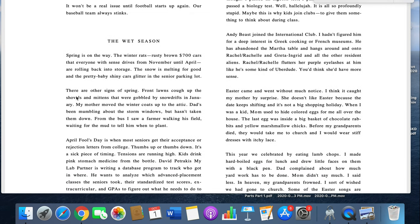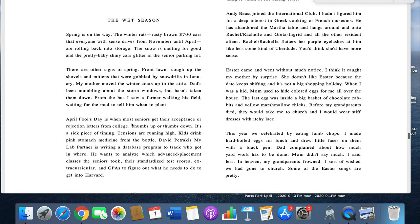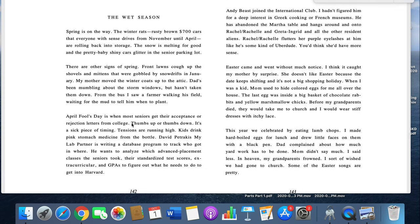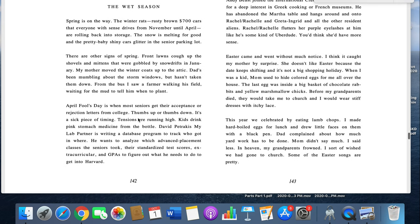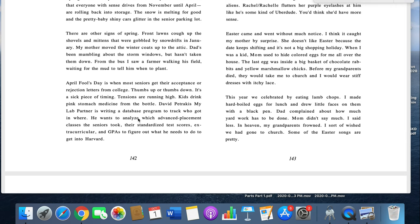So that's what they're doing here. We'll pick it up next paragraph. There are signs of spring. Front lawns cough up snow shovels and mittens that were gobbled by snowdrifts in January. My mother moved the winter coats up to the attic. Dad's been mumbling about the storm windows, but hasn't taken them down. From the bus, I saw a farmer walking in his field, waiting for the mud to tell him when to plant. April Fool's Day is when most seniors get their acceptance or rejection letters from college. Thumbs up or thumbs down?